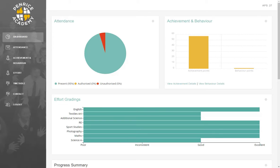Once you have logged in, you will be taken to the dashboard. There is a huge range of data available to view from this dashboard, which can help inform you as to how well your child is progressing at Penrise Academy. To navigate through the Progress App, you can use the menu bar on the left-hand side of the screen, or click the options from the main dashboard.